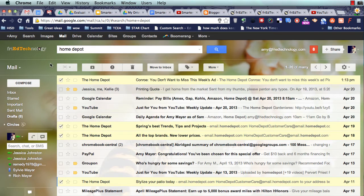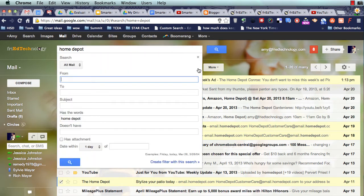So I'm going to make that happen. I've just searched for Home Depot up here, and I've identified a few of these messages, and I put check marks beside them. Now I'm going to create a filter with this search.